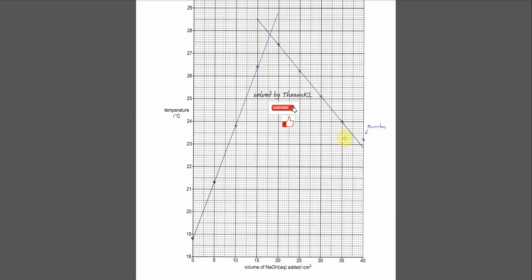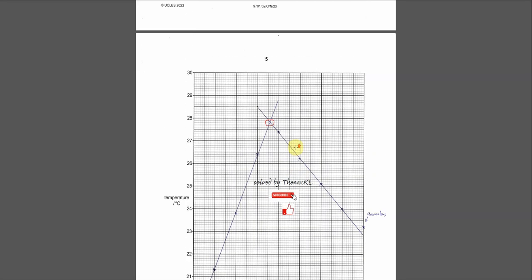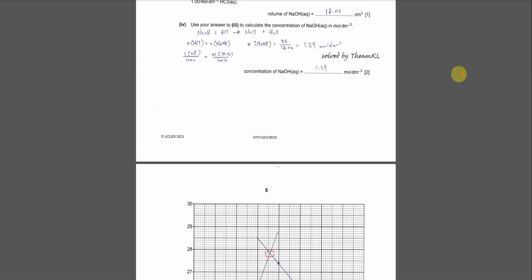Please remember there is one abnormal point at 40 cm³ of sodium hydroxide — it is obviously anomalous, so do not include it in the best fit line. You can then draw a very good best fit line without this abnormal point. Therefore the maximum temperature is actually higher than 27.4°C — it should be somewhere around 27-something, which we'll discuss later.